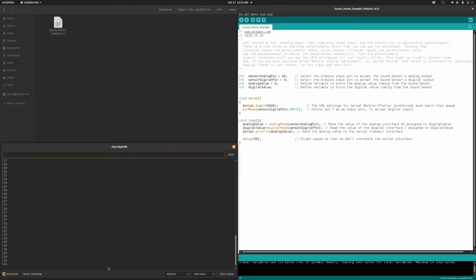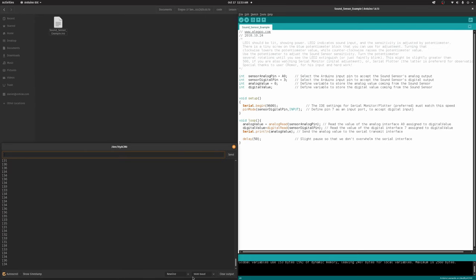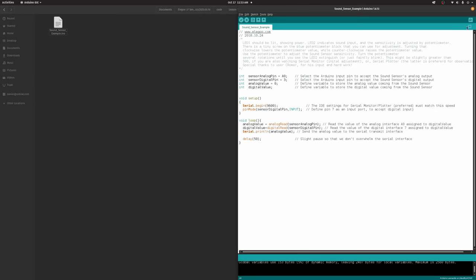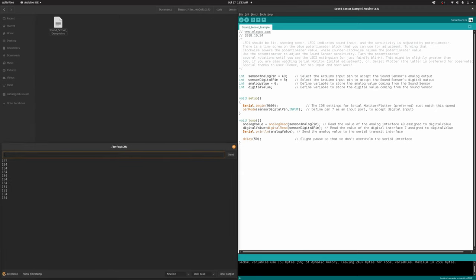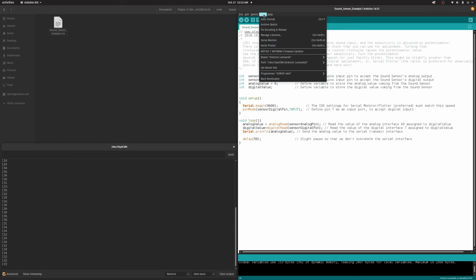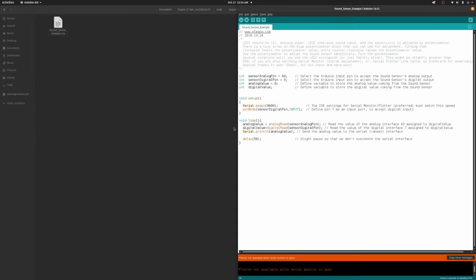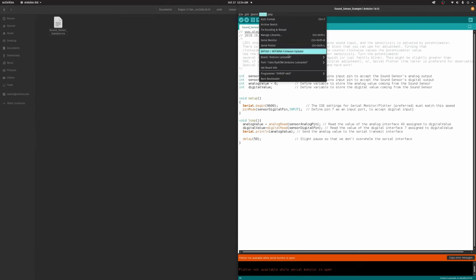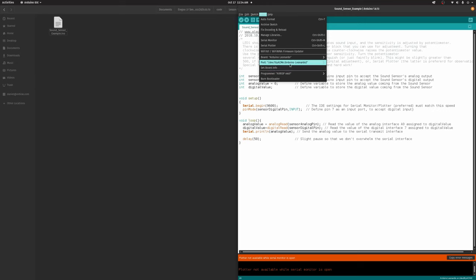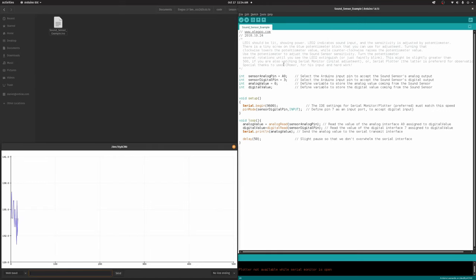It's done so now we should be able to open serial and it is indeed showing us values. But what happens if we talk right into it? It seemingly is doing something. Sorry if that was loud. We should actually be able to see the serial plotter that would make a lot more sense. Not available when monitor is open, that makes sense right because the serial port will be in use.